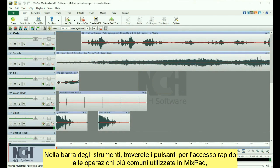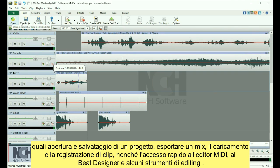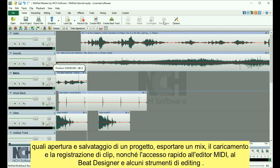In the toolbar, you'll find buttons for quick access to the most common actions used in MixPad, such as opening and saving a project, exporting your mix, loading and recording clips, as well as quick access to the MIDI editor, beat designer, and a few editing tools.